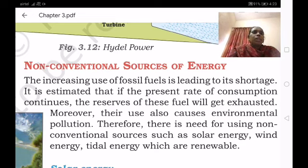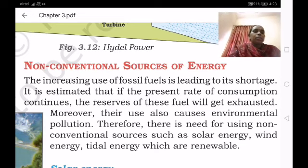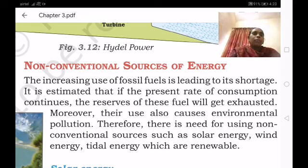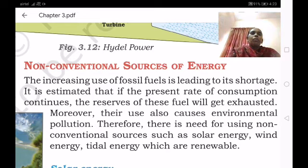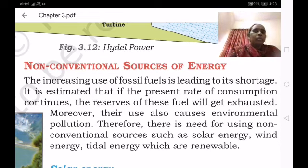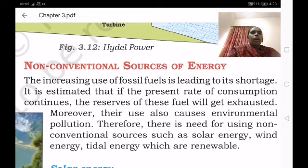In the previous class, I have told you about the conventional resources. In the conventional resources, we learned about firewood, fossil fuels — and within fossil fuels, we also learned about petroleum, natural gas, and hydroelectricity. Today let us discuss about the non-conventional sources of energy.